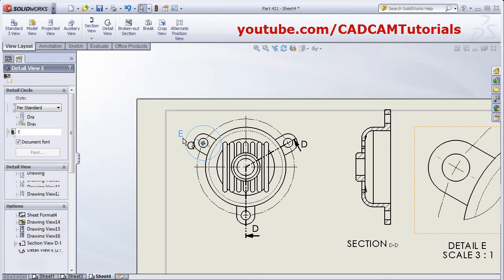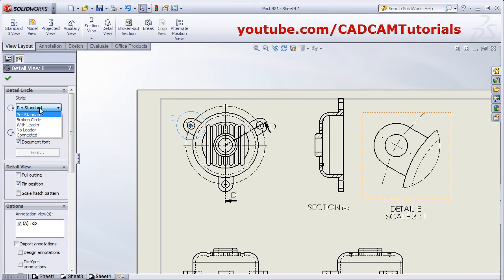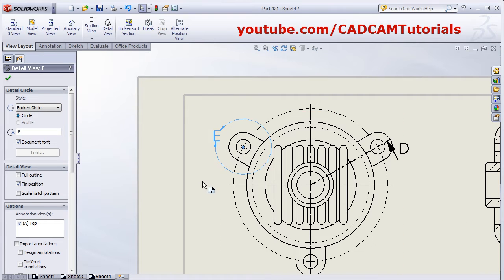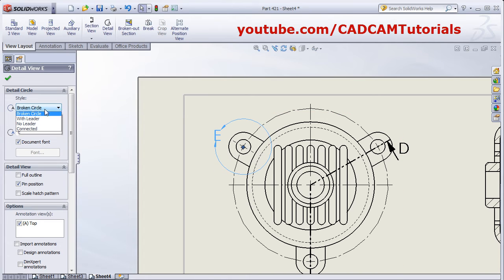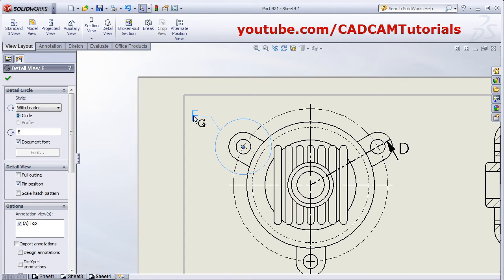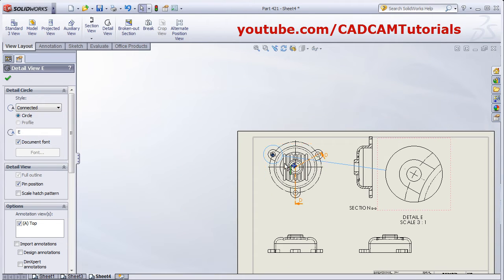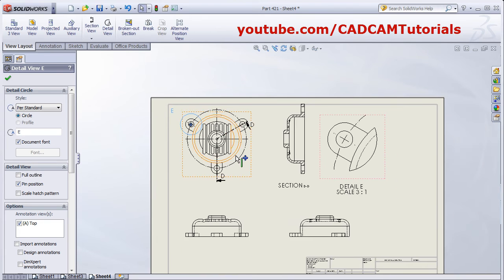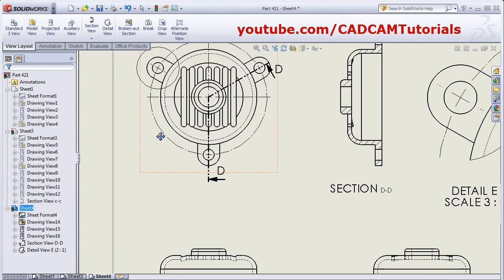If you want a different option, such as a broken circle, it will show inside a broken circle. Click on the detail view circle options — if you want to show with a leader it will show with a leader, then No Leader, and Connected will show a line between both views.